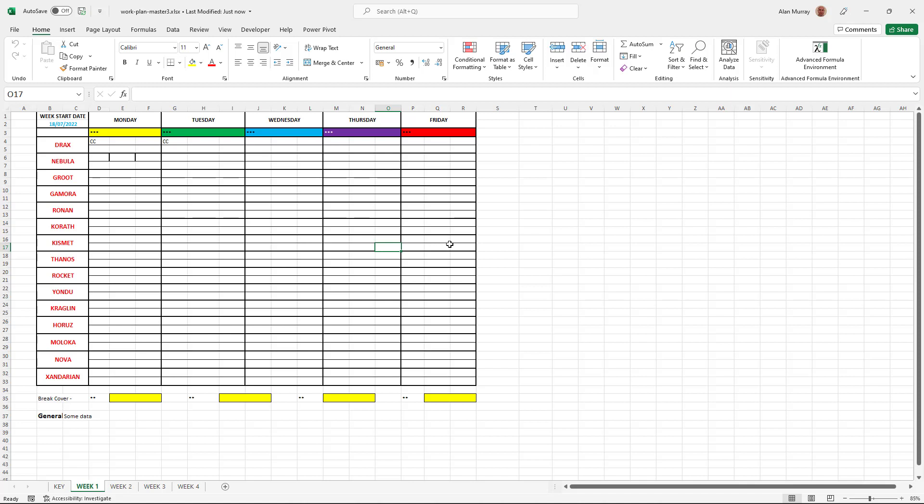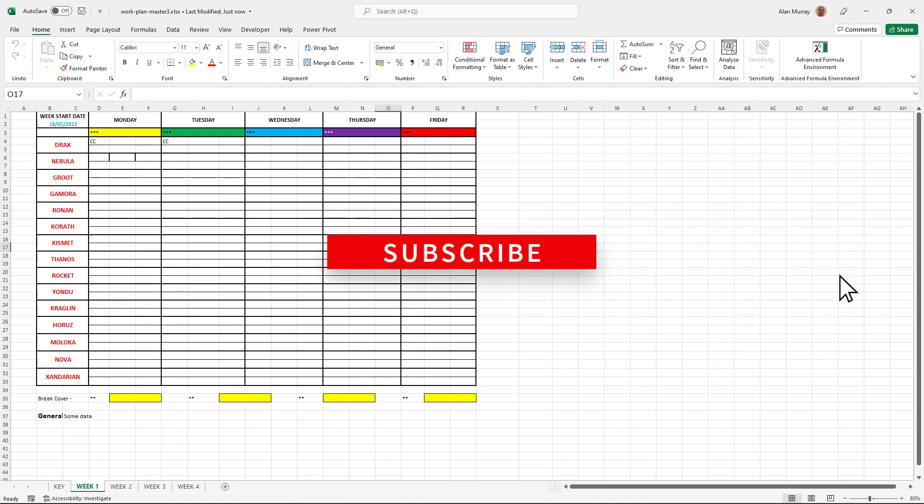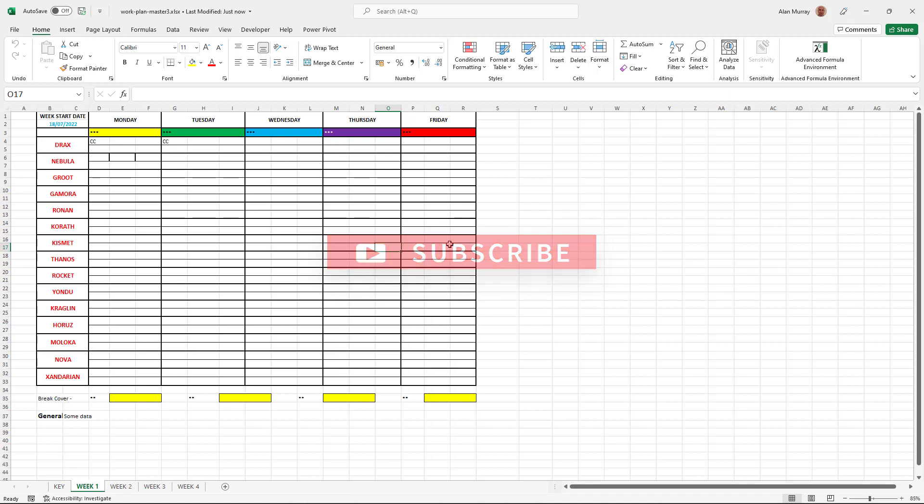I hope you found this video useful. If you did, please give it a thumbs up. Subscribe to this channel to receive the latest videos and I'll see you again soon.